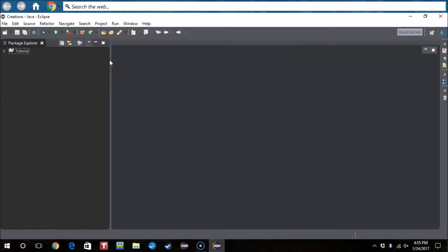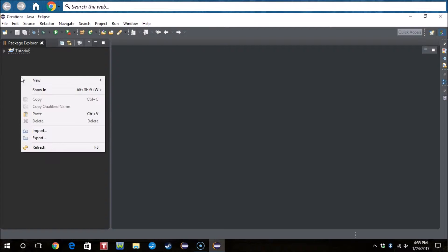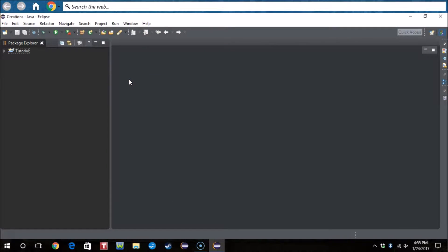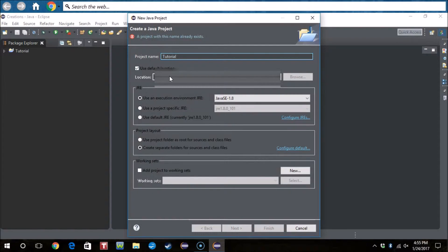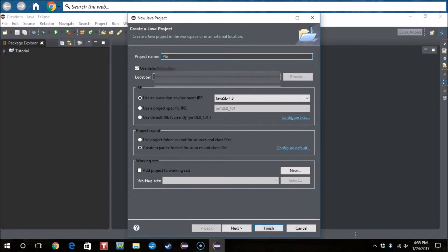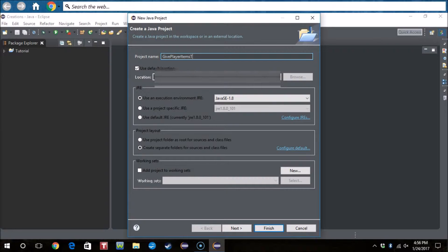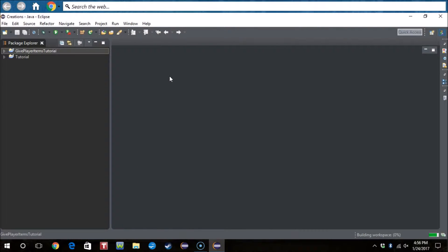Welcome to another tutorial coding video. Today in this video I will tell you guys how to give players items. So what we're gonna do is create a new Java project. Call this give player items tutorial. There we go.